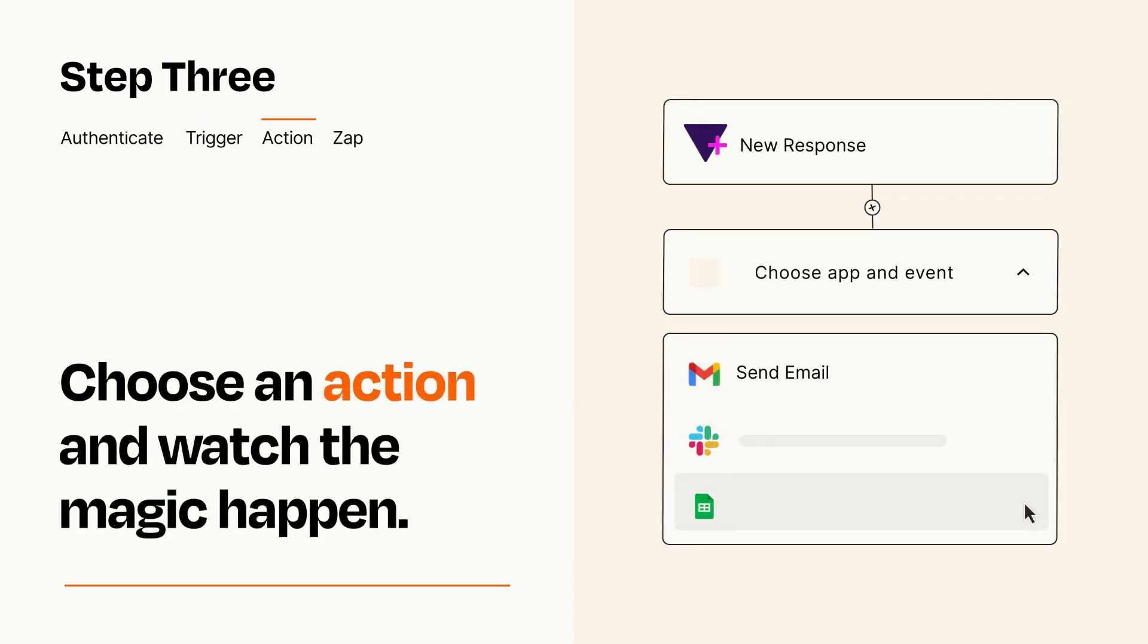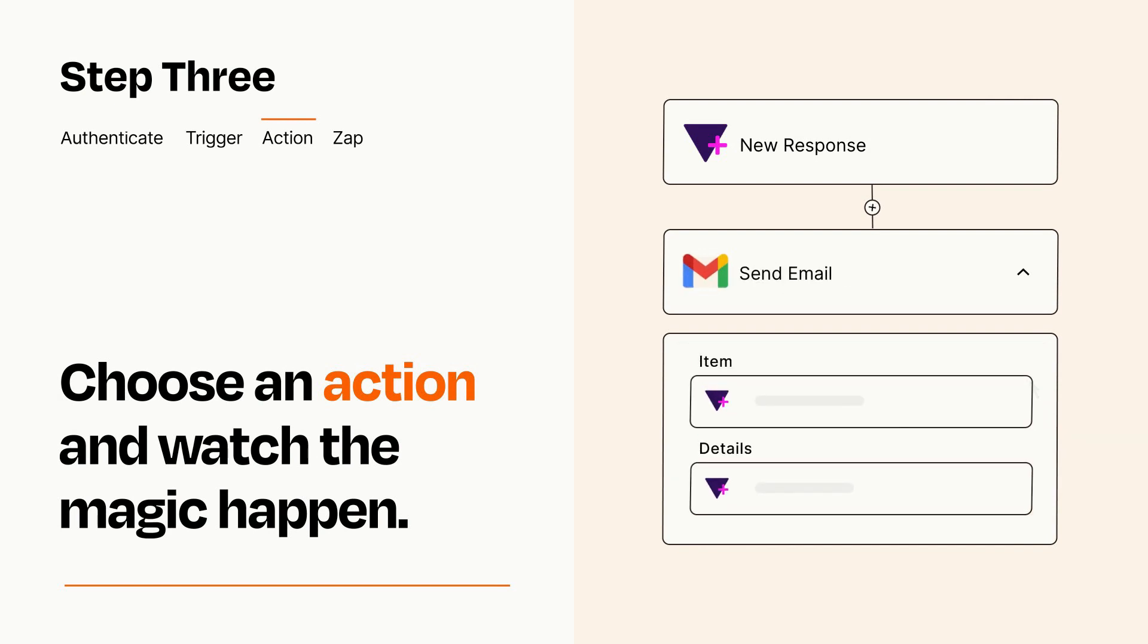You'll see a bunch of fields where you can specify the details of your Zap. You can type free form text or pull data in from your trigger step as needed.